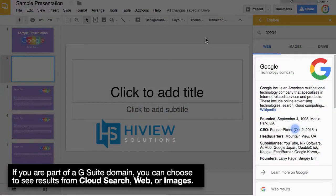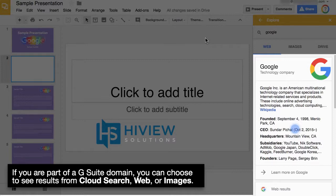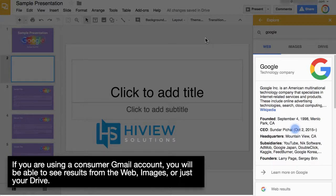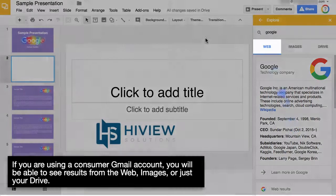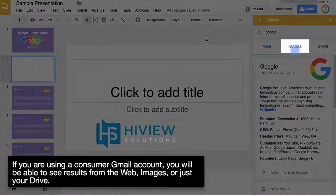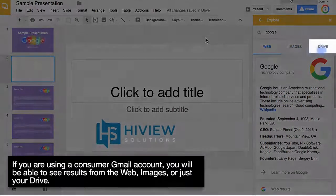If you are part of a G Suite domain, you can choose to see results from Cloud Search, Web, or Images. If you are using a consumer Gmail account, you will be able to see results from the web, images, or just your Drive.